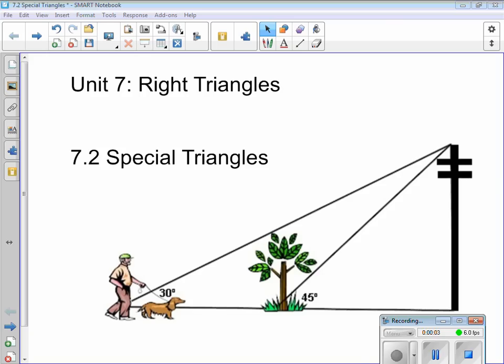Hey everybody, this is Mr. Munson. We're looking at Unit 7 — still in Unit 7, the right triangles. Today's section is 7.2 in our concepts, and we're looking at special triangles. This picture actually depicts both of the two special triangles we're looking at: a 30-60-90 and a 45-45-90. So let's go ahead and get started.